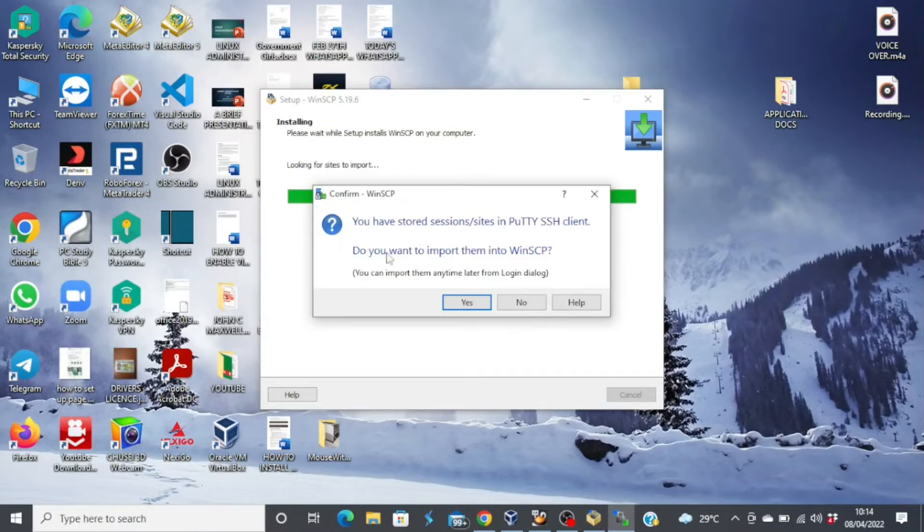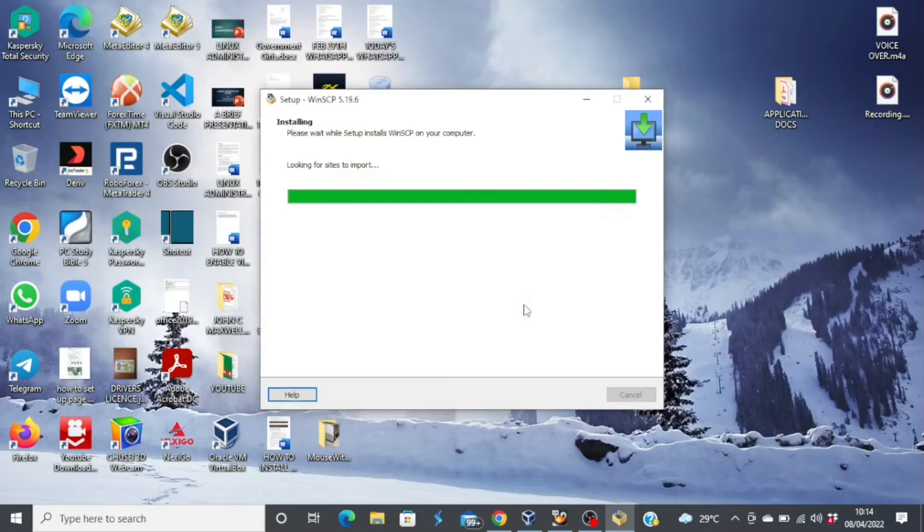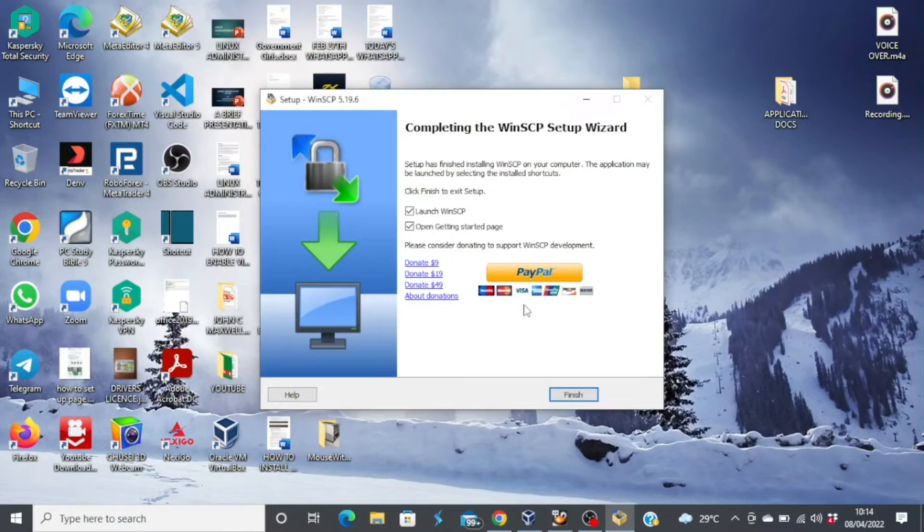Then go ahead and install. Now, when you get this message, click on no. It's asking you if you wanted to import your sessions from your PuTTY clients. Just click on no. And then click on finish.